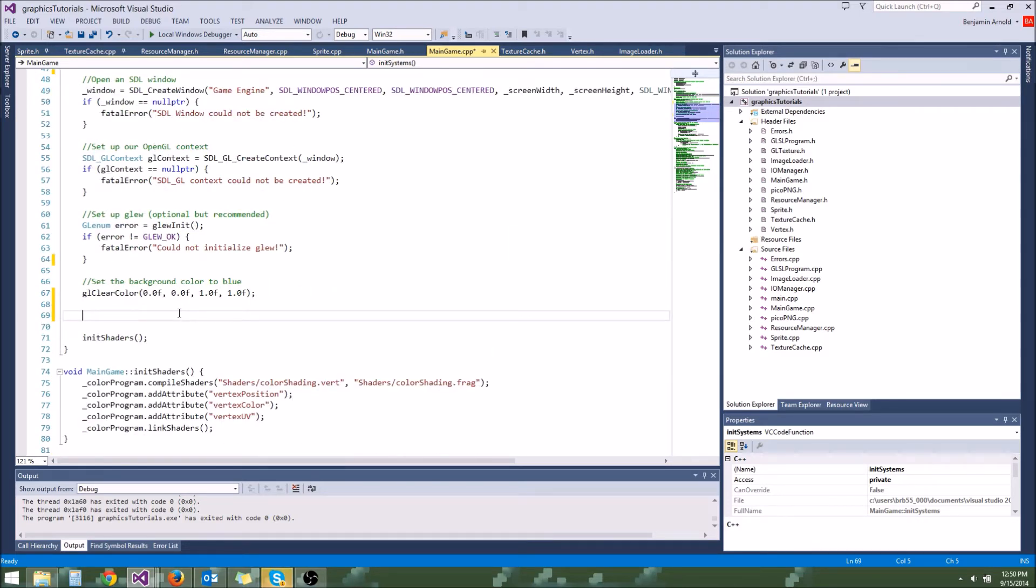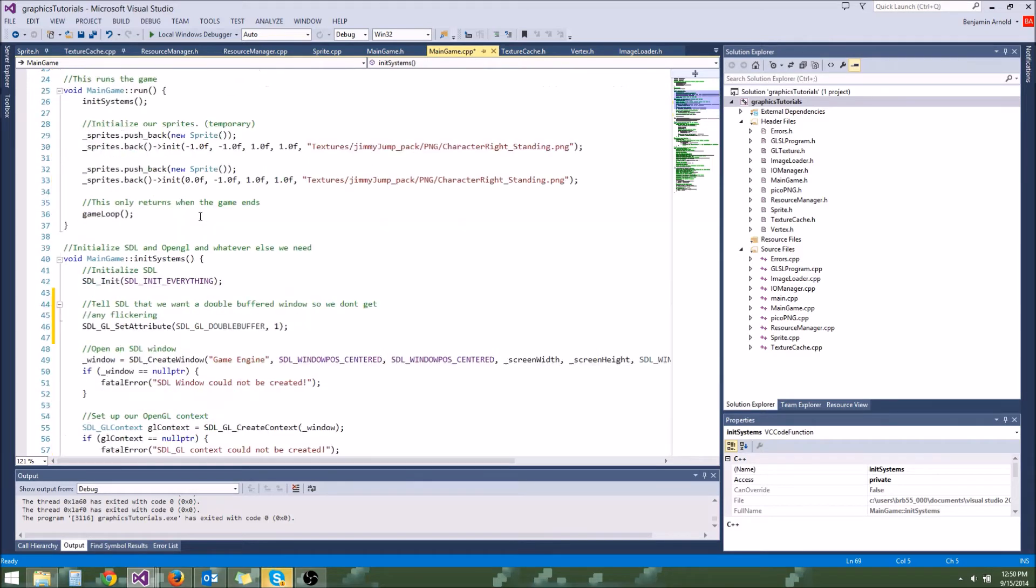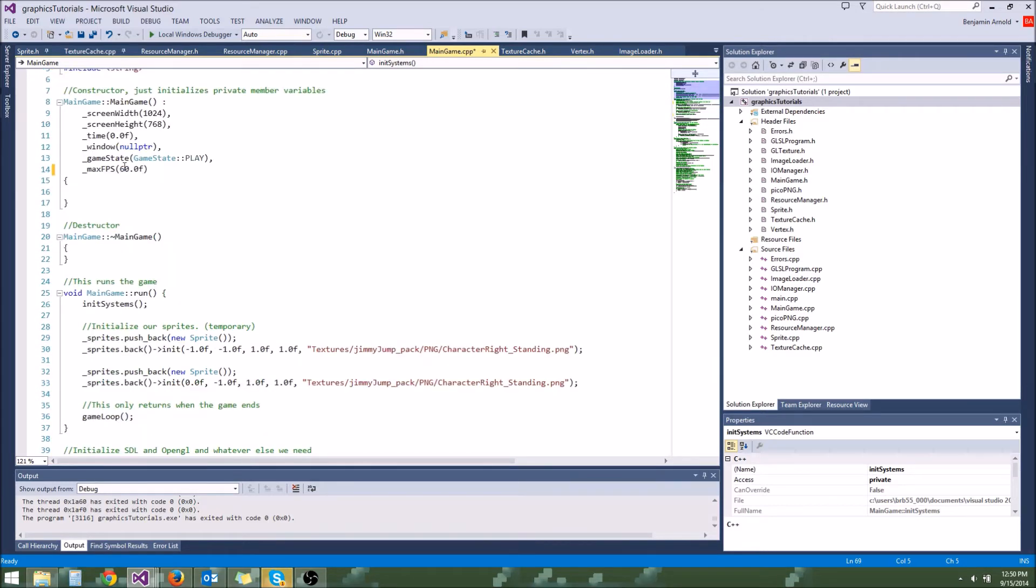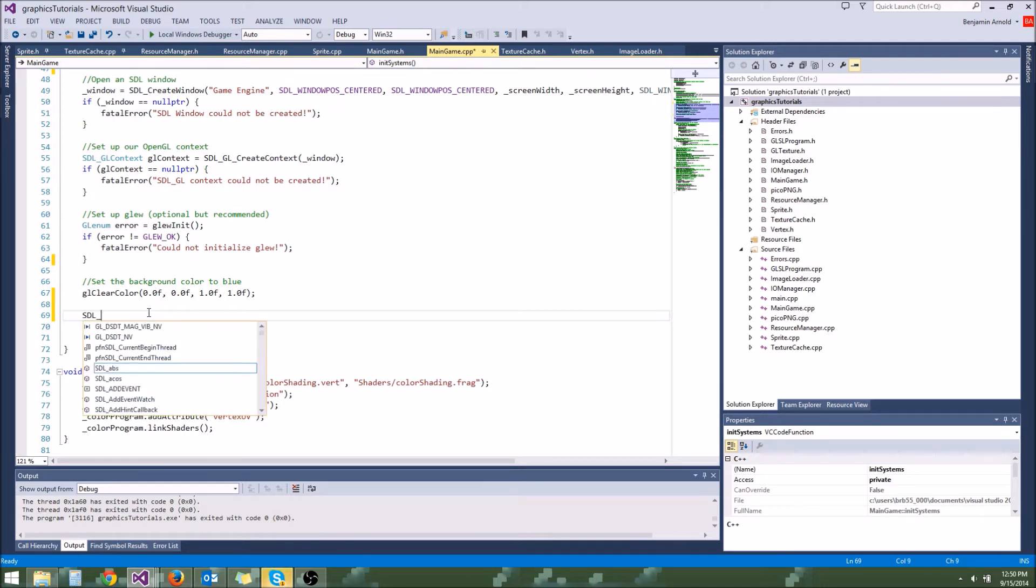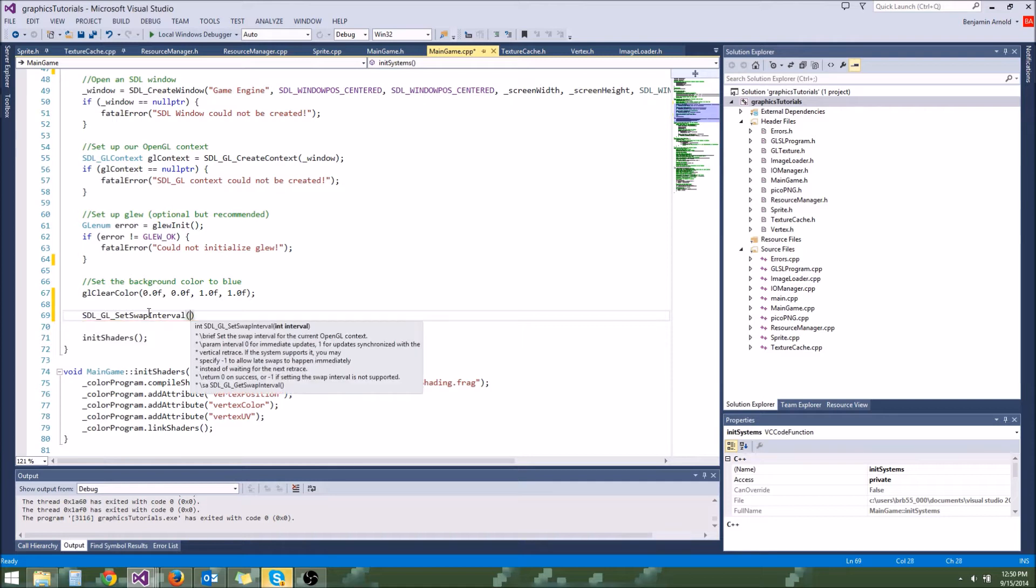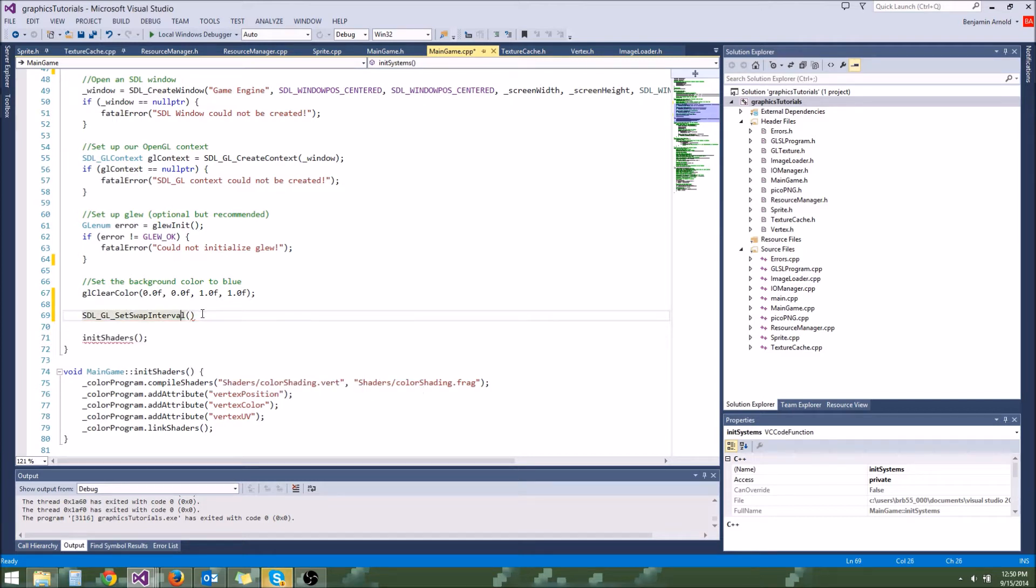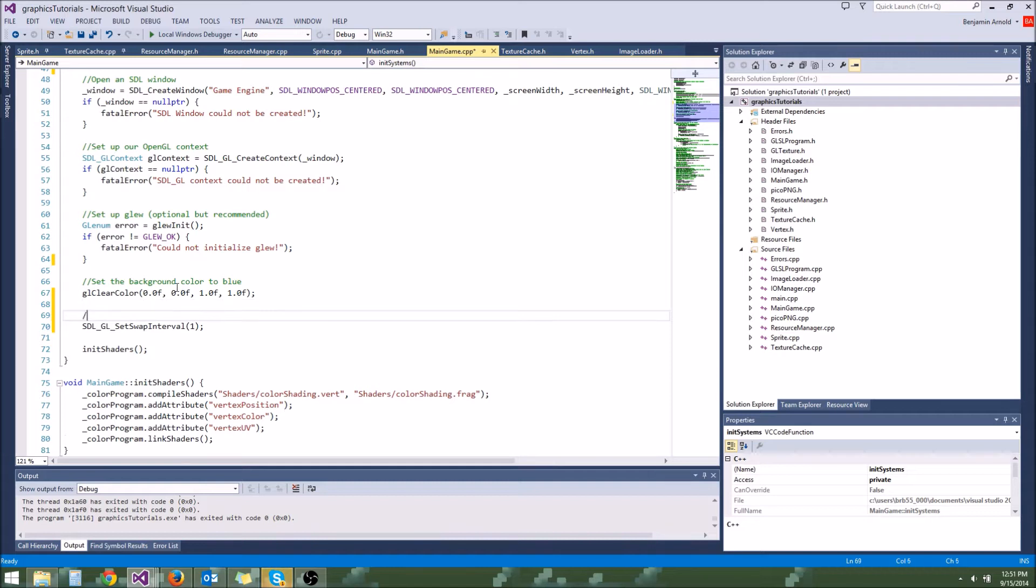So to enable vsync, right now I believe for me it's disabled by default. It may have actually been enabled by default for some of you. And you probably noticed that in the previous tutorial if your frames per second limiter was always at 60 or something. So let's go ahead and say SDL GL set swap interval. So this will set vsync. If it's a 1, vsync is on. If it's a 0, vsync is off. I'm going to set it to 1 and this will turn on vsync.